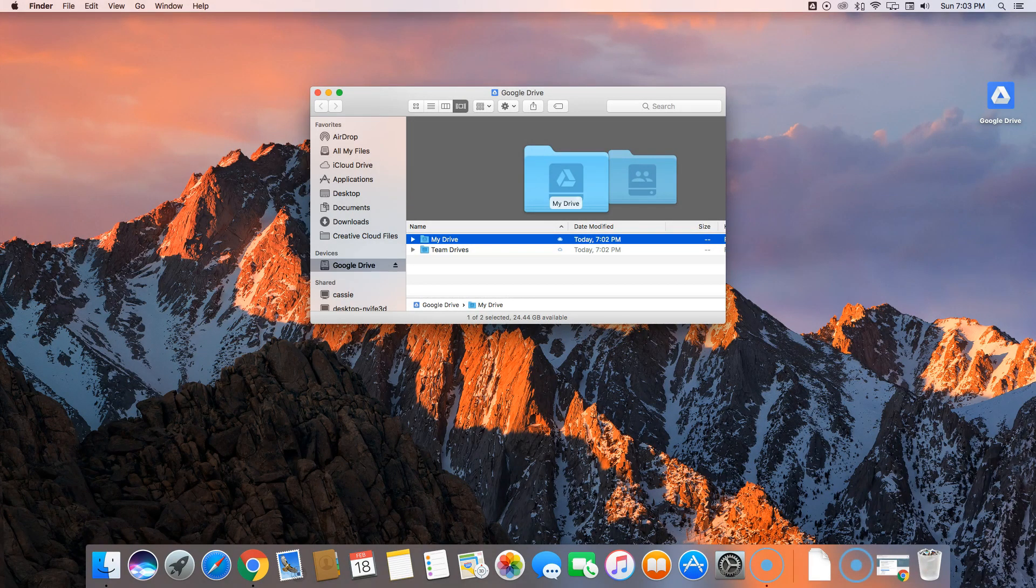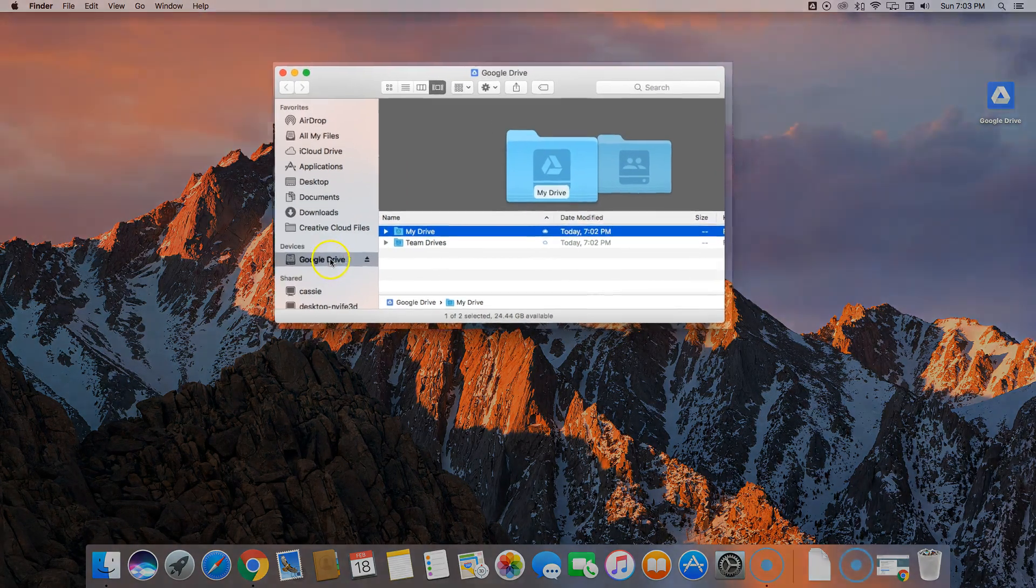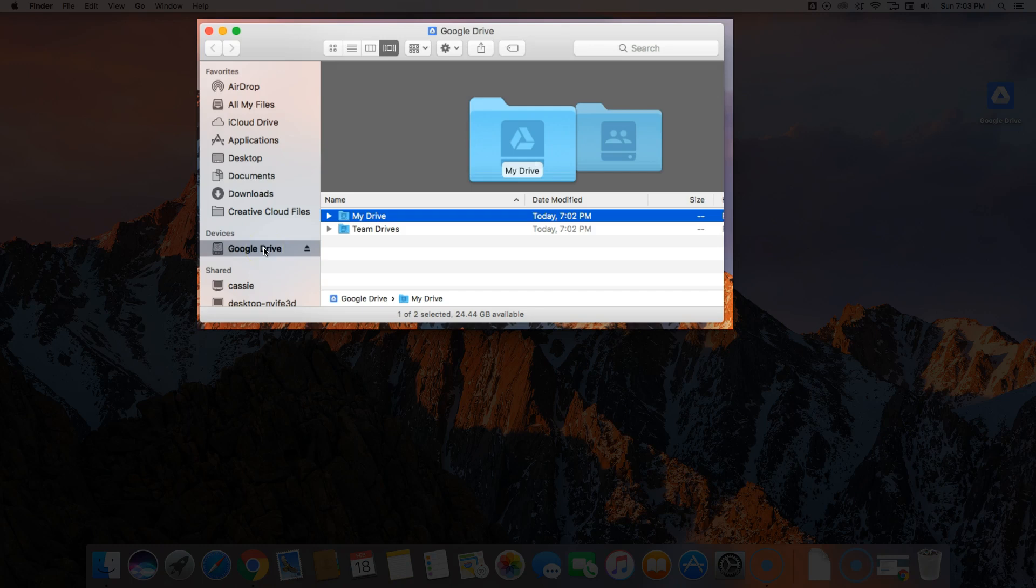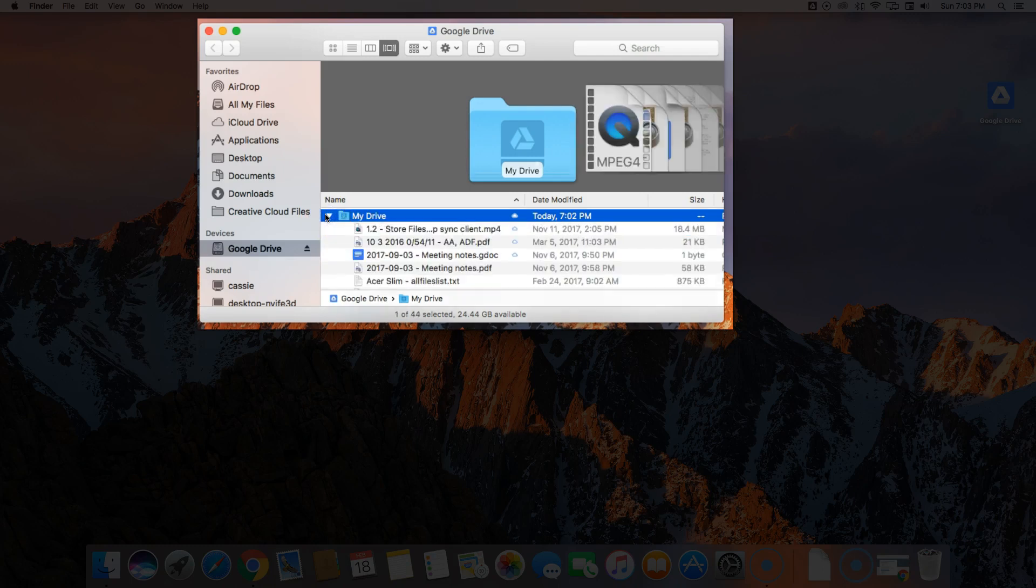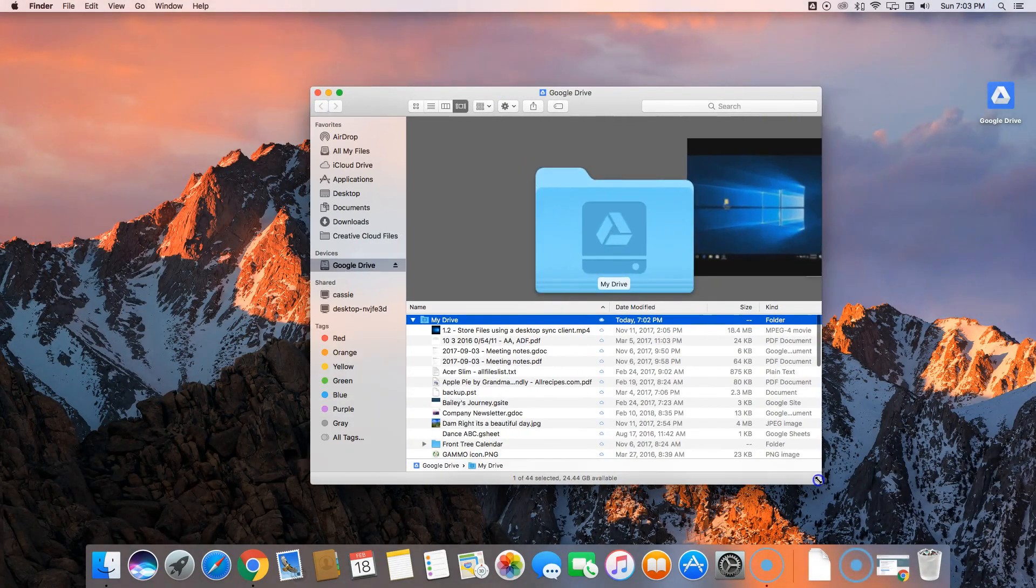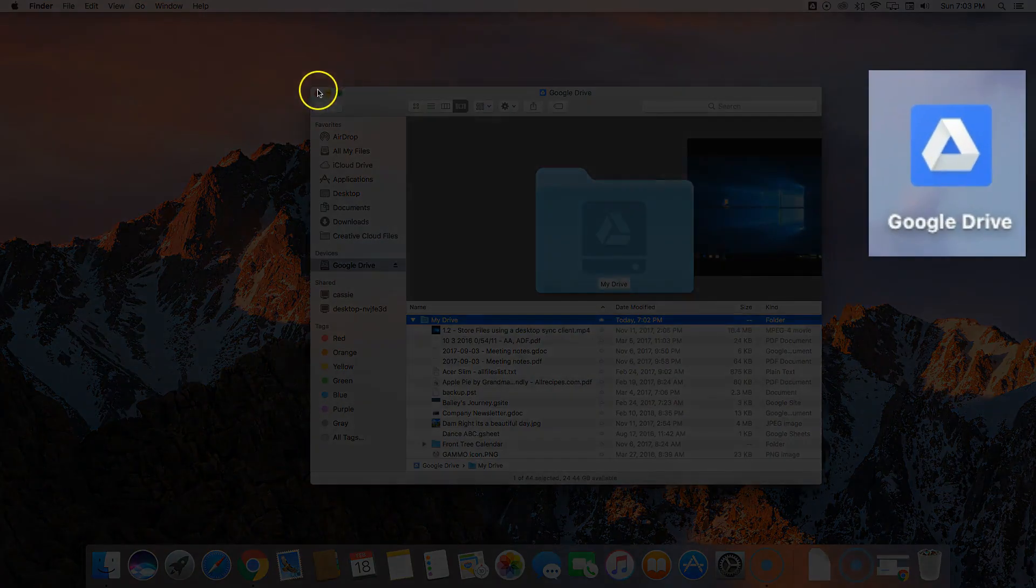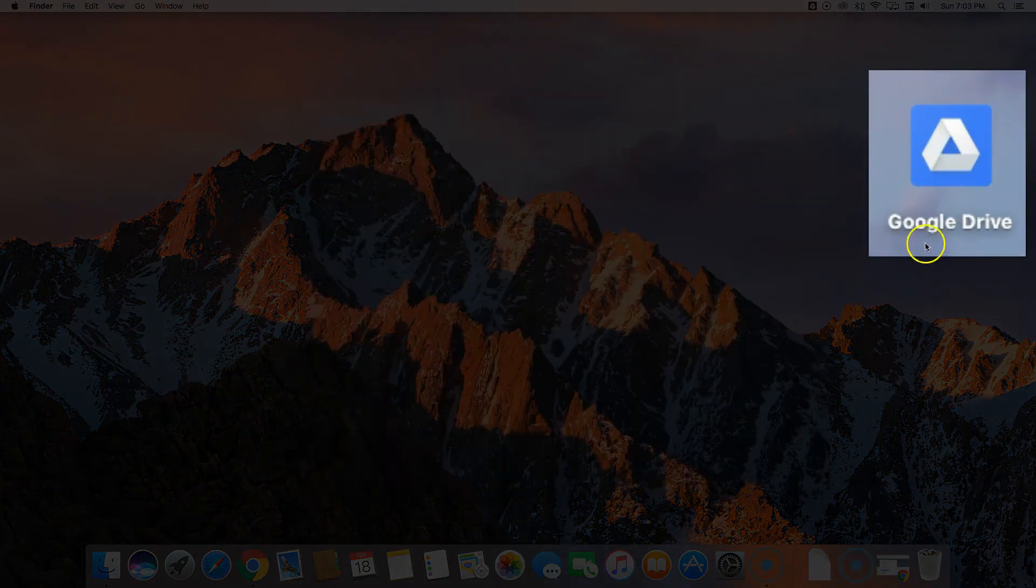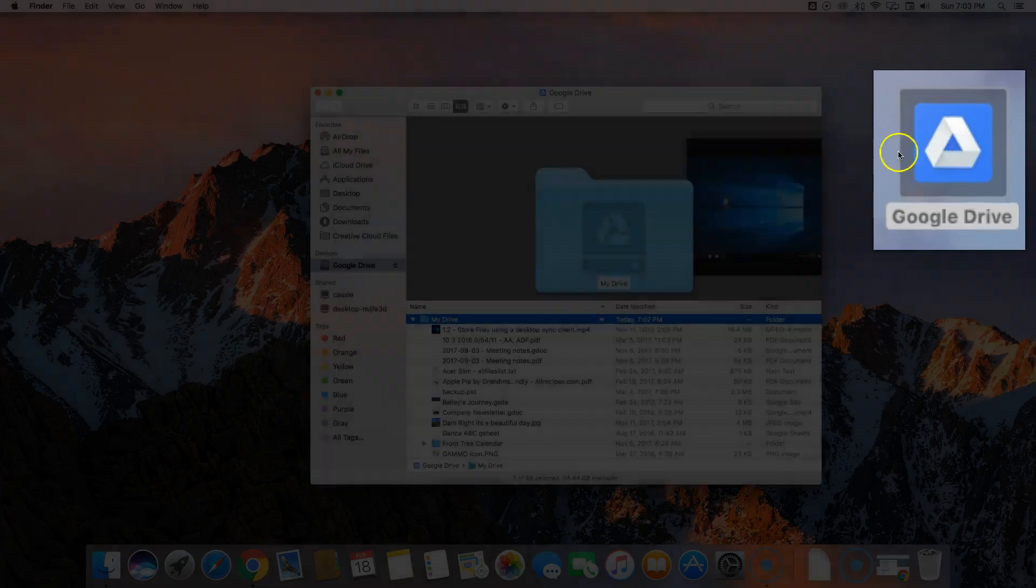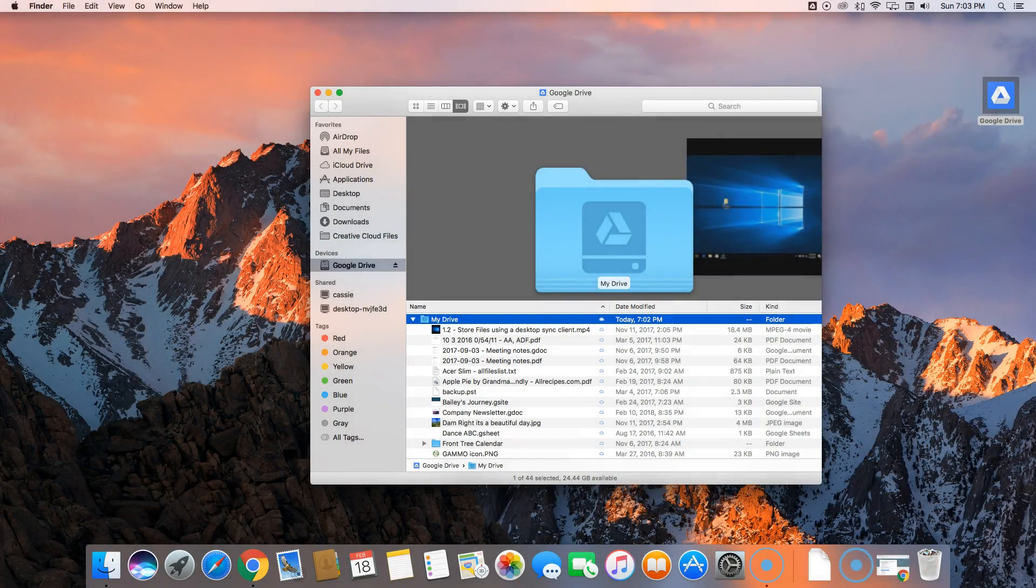Under devices, you'll notice now this Google Drive where we can view all the files that are stored in My Drive and Team Drives. You'll also notice this desktop icon which will get you back to My Drive as well.